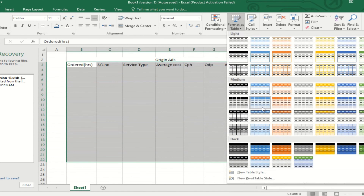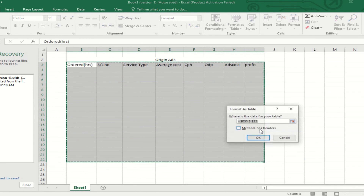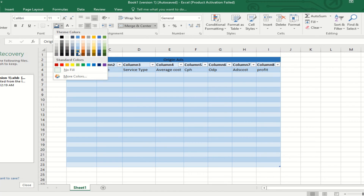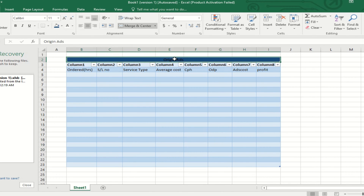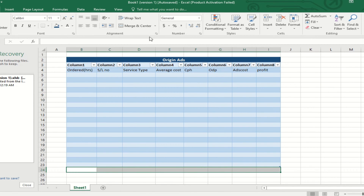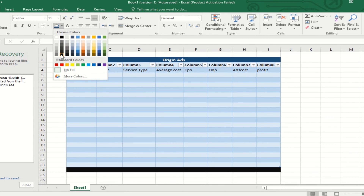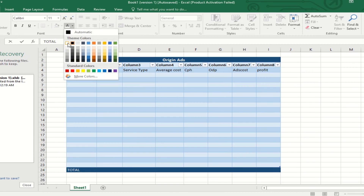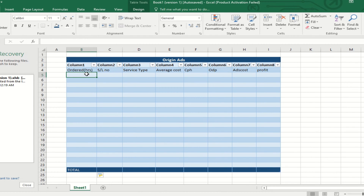Here you can see the order hours — how many hours you are working — the serial number which is a special ID for the database, the service type, and the average cost. CPS is cost per hour and ODP is order price. The selected hours price is ODP (order price). The ad costing comes under the deduction of the total profit, and after the deduction of ad costing the profit comes out from this data sheet.